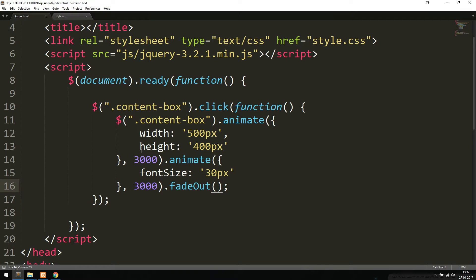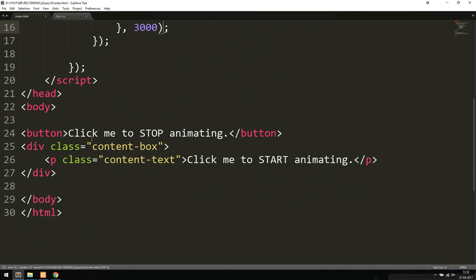This is how we can chain events right after each other. Now let's talk about stopping an animation from happening after we've activated it. Right now, I have a button that says 'click me to stop animating,' but I haven't done anything inside jQuery to actually stop the event from happening.